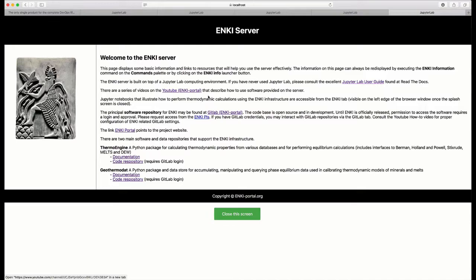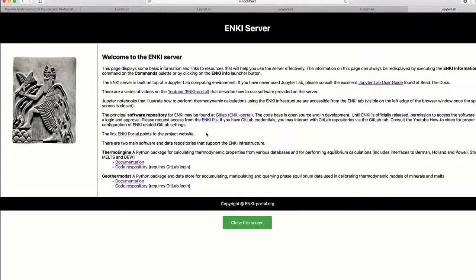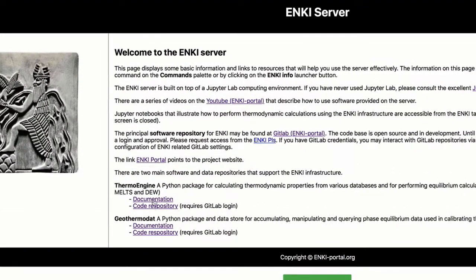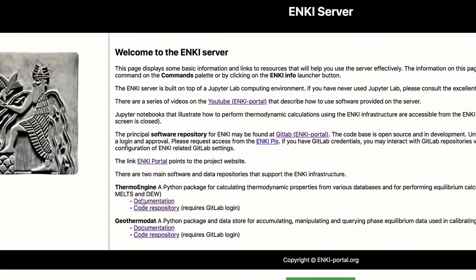There are other links, some of which are repeated from the login page, but most importantly, there are links to documentation for the various software packages and links to the actual code repositories.